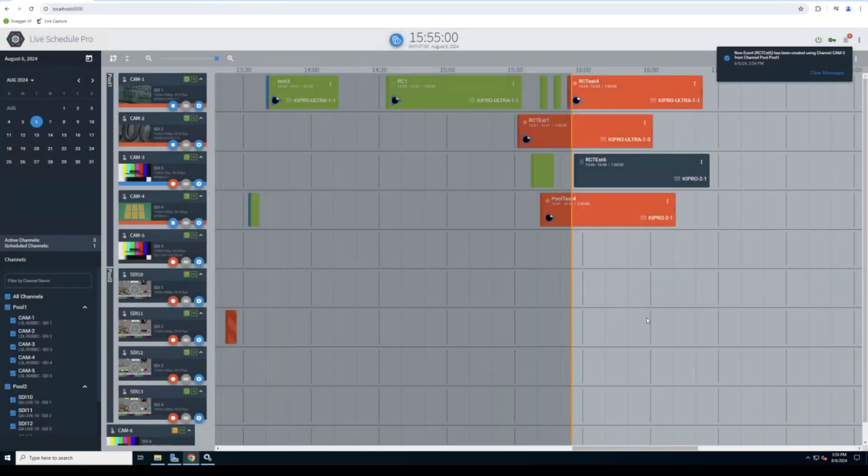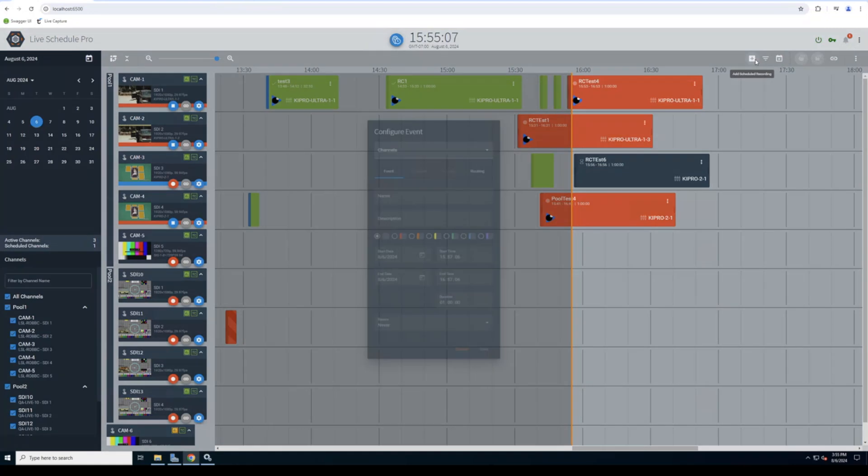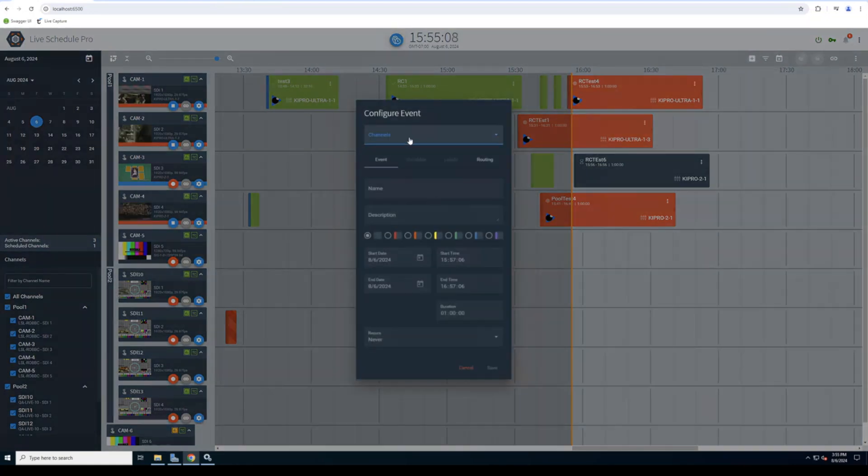We'll create a new event. And as you see it used the next available channel. I can go in and create one more event. And again, I just select my video source.